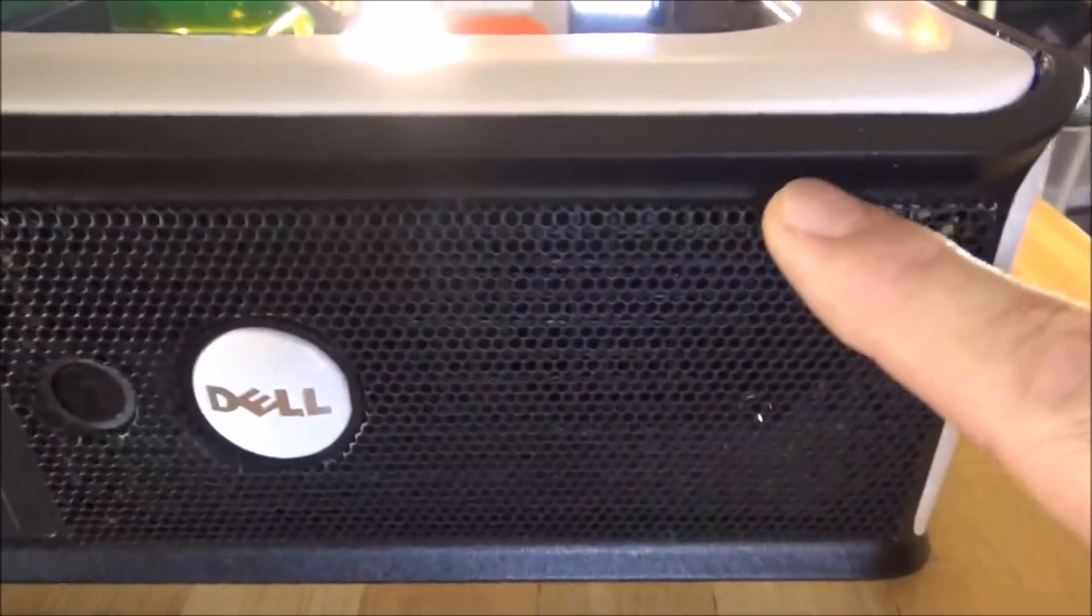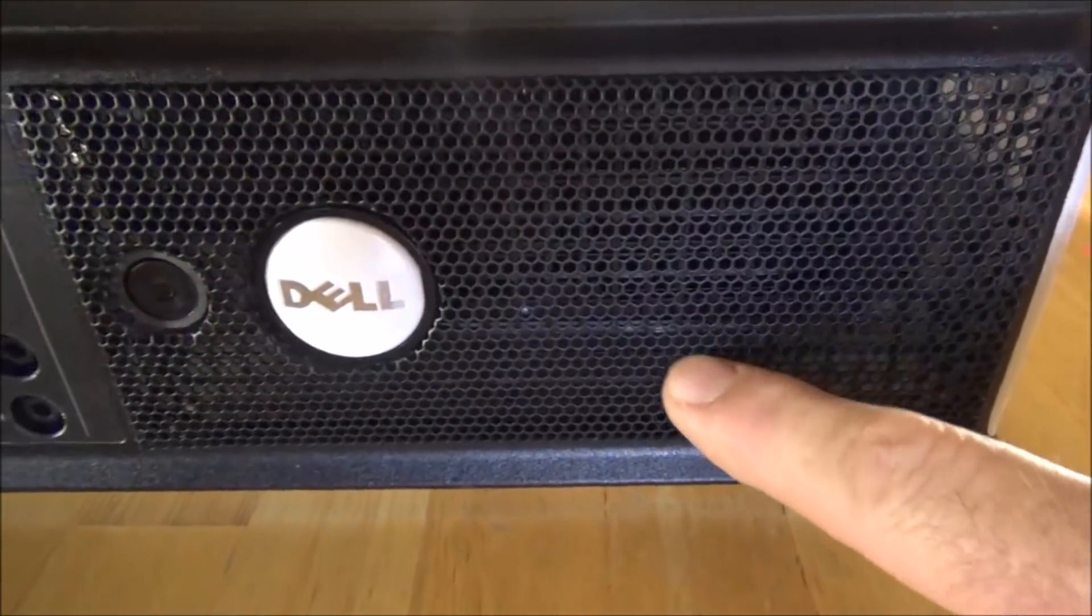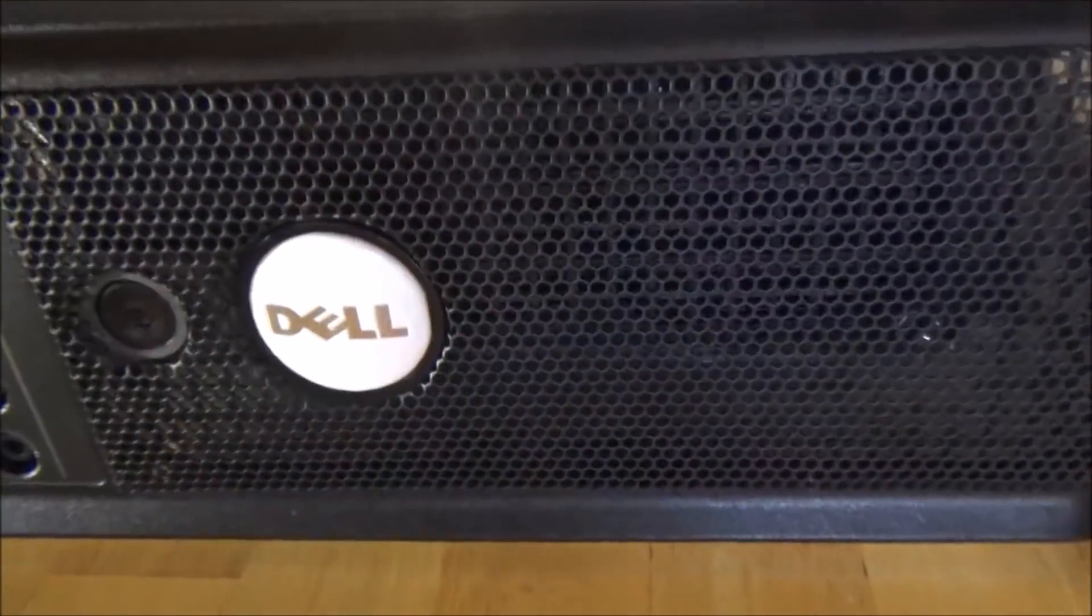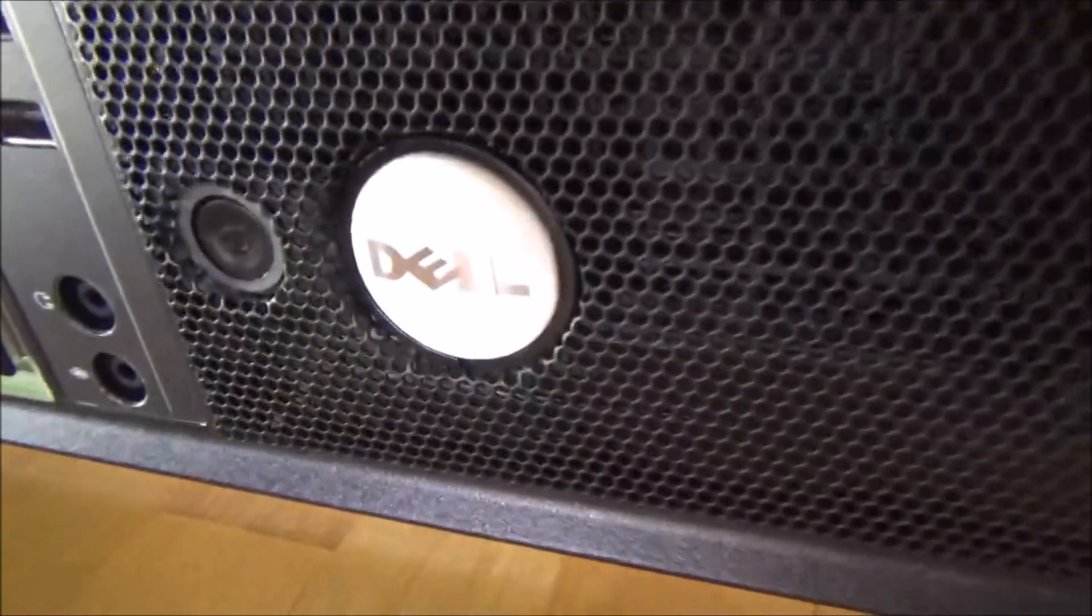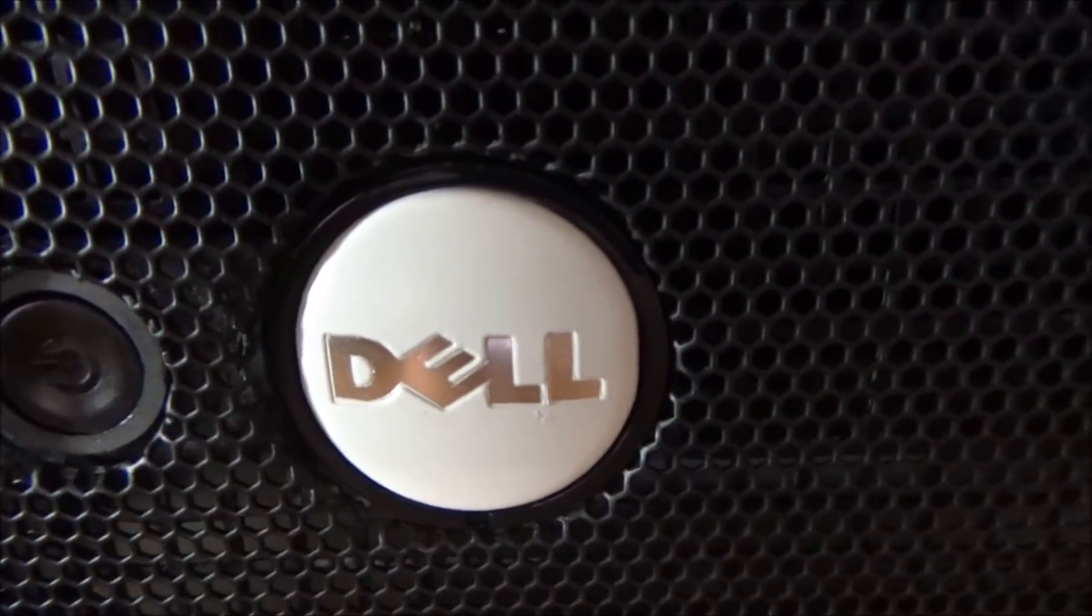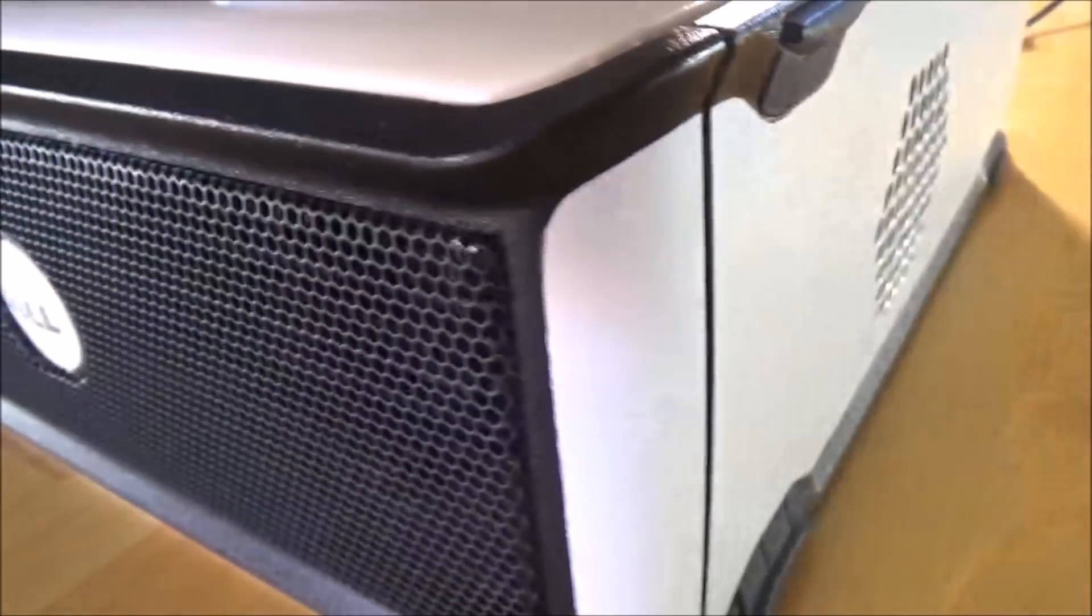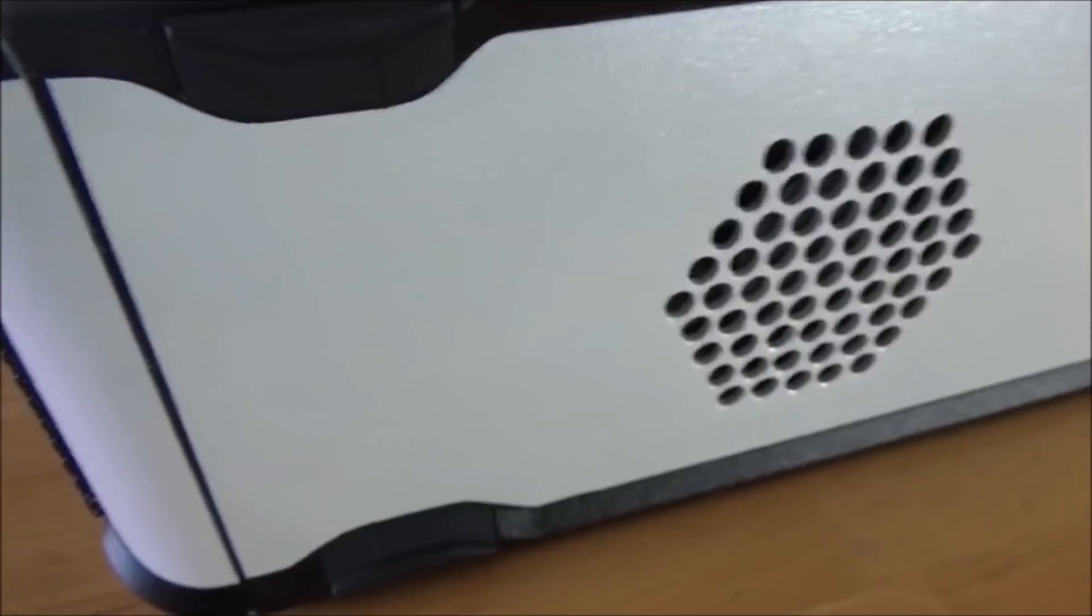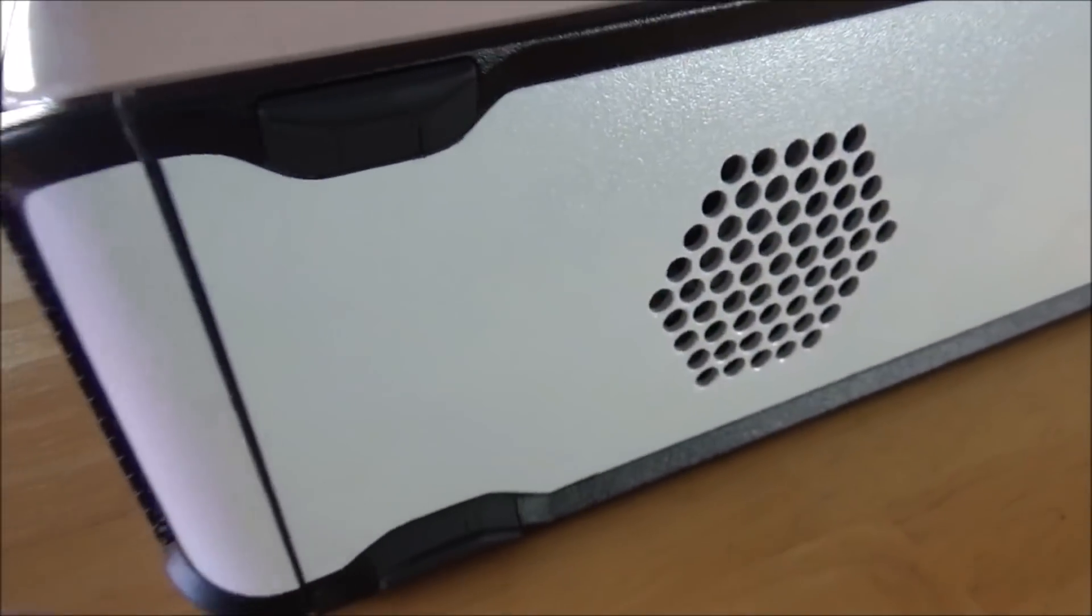Here's my white Dell logo that I painted to match the rest of the case. This thing is pretty much turned into a horizontal desktop now.